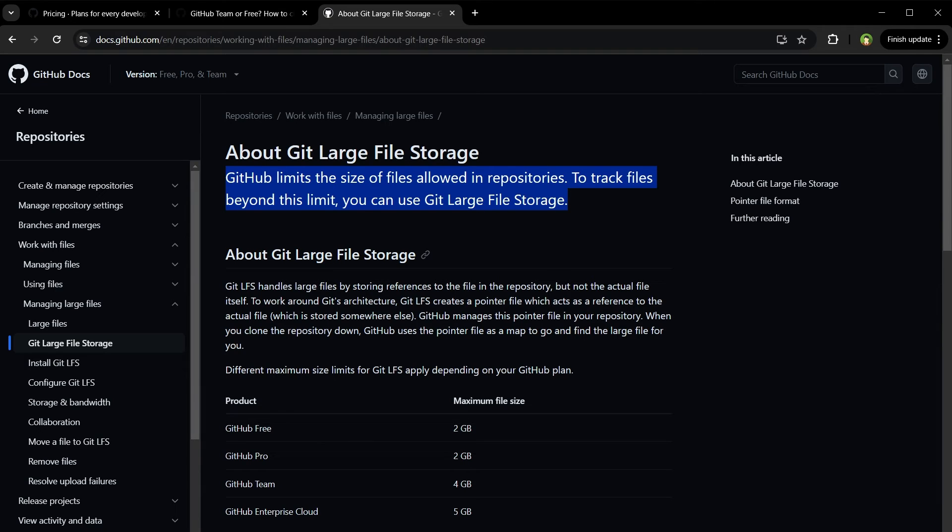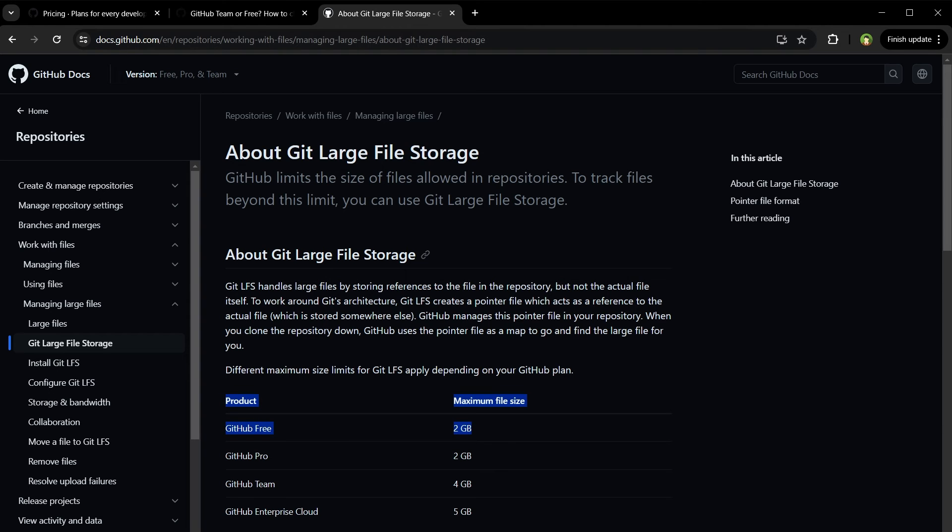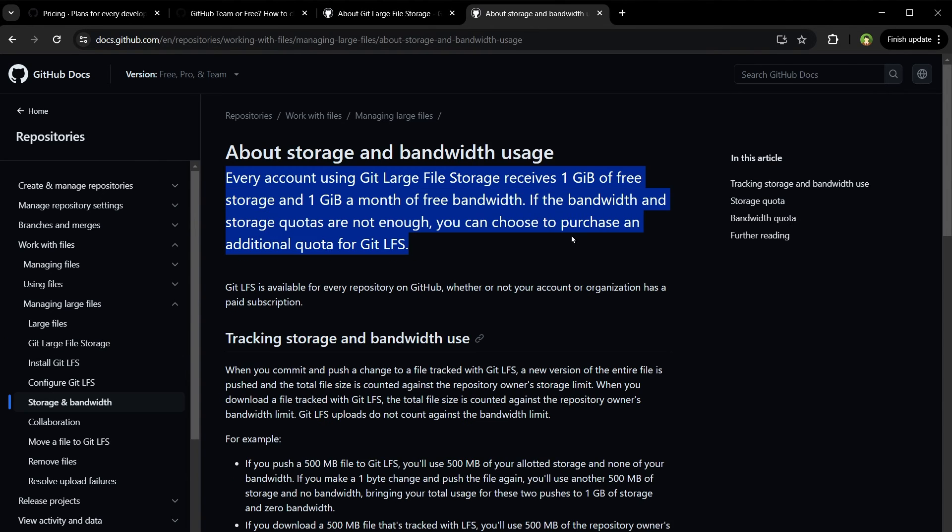GitHub incorporates Git Large File Storage, which has its own limits separate from the repository storage. GitHub free accounts have a 2 GB max file size limit. Each account using Git LFS gets 1 GB of free storage and 1 GB per month of free bandwidth.